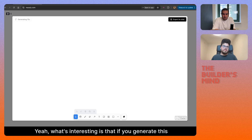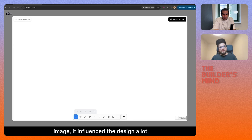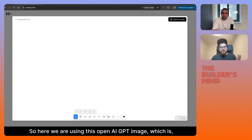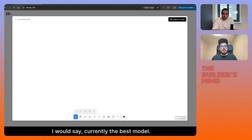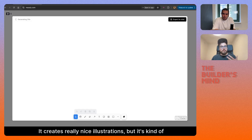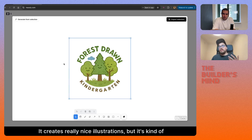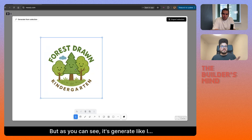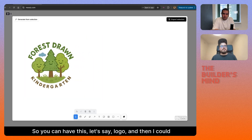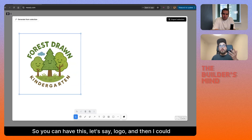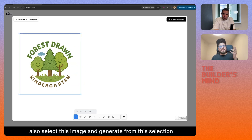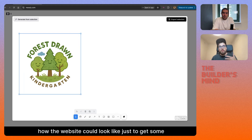What's interesting is that if you generate an image, it influences the design a lot. We're using the OpenAI GPT image model, which I would say is currently the best model. It creates really nice illustrations, but it's kind of slow. For this use case — it's made for kids — it's perfect. You can have this logo, and then I could select this image and generate from this selection how the website could look, just to get some inspiration.